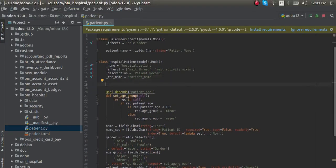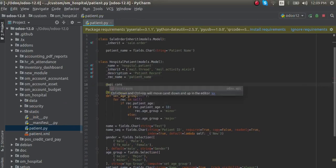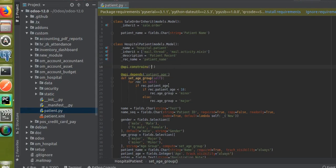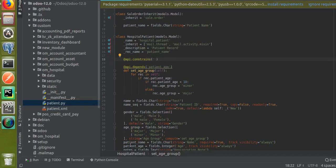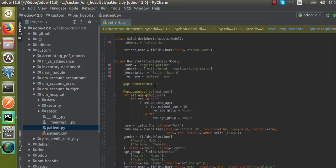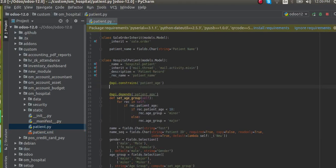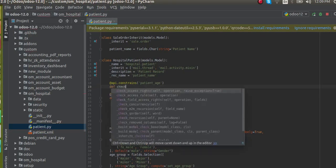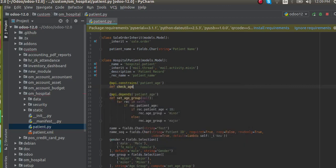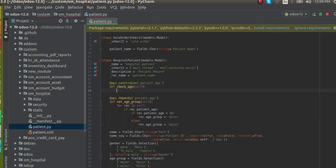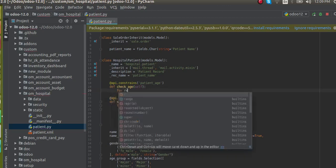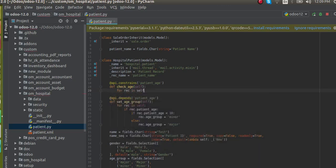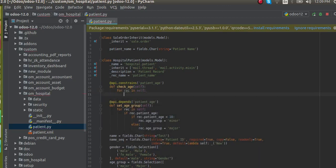The field name we are going to give constraints for is patient_age. I will copy the field name and put it here. Then you have to give a function name, I'll give the name as check_age. Inside the bracket you have to give self, and for avoiding the singleton error I will write self over a for loop.